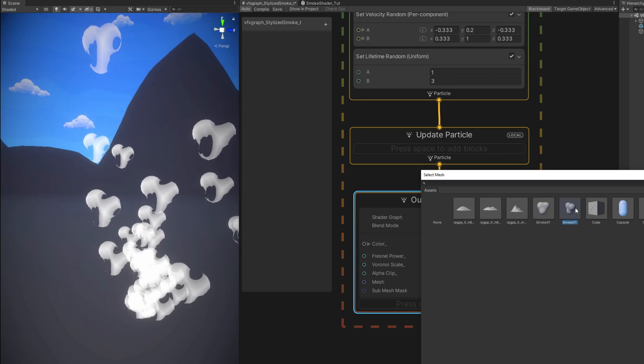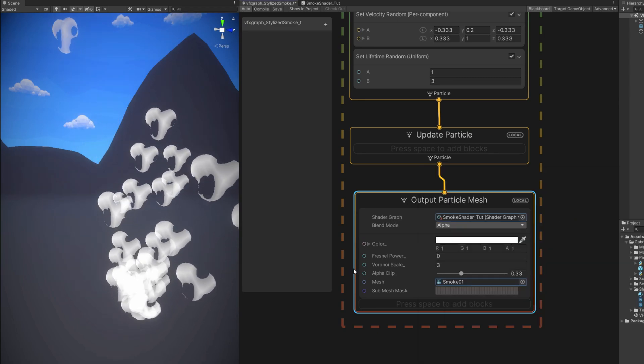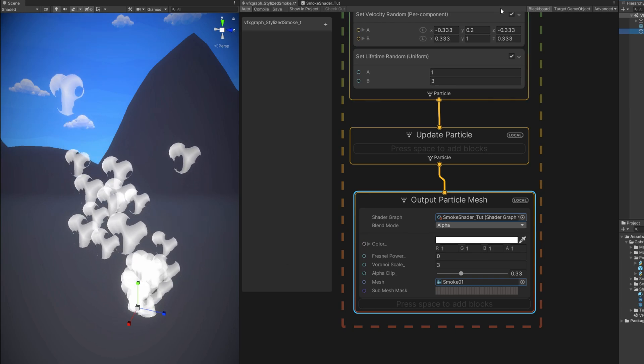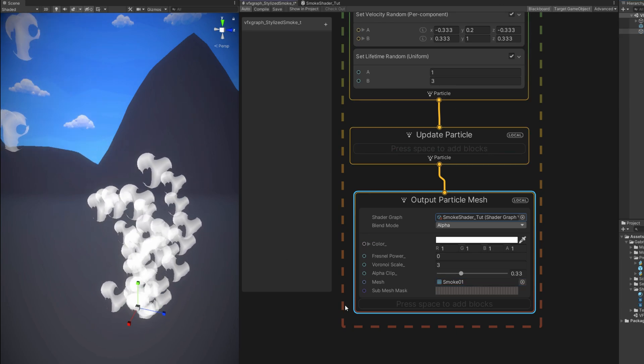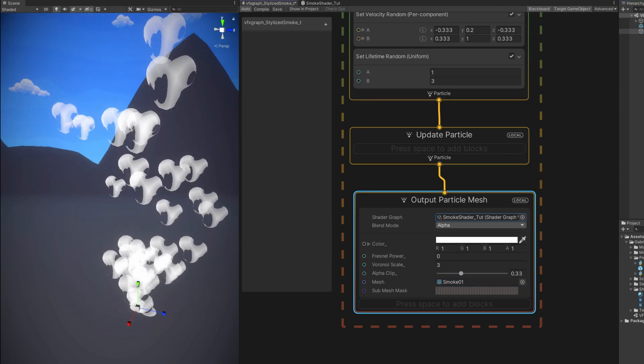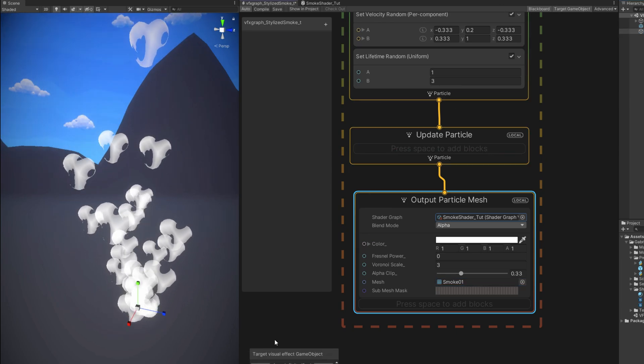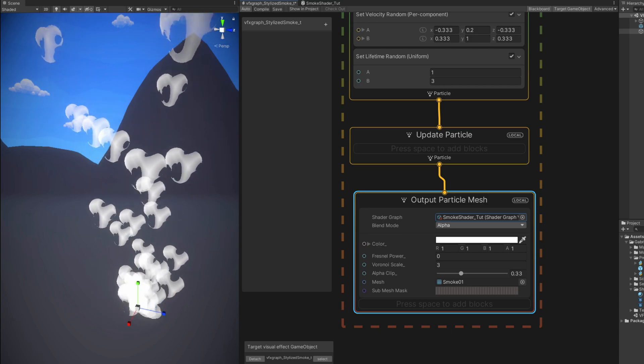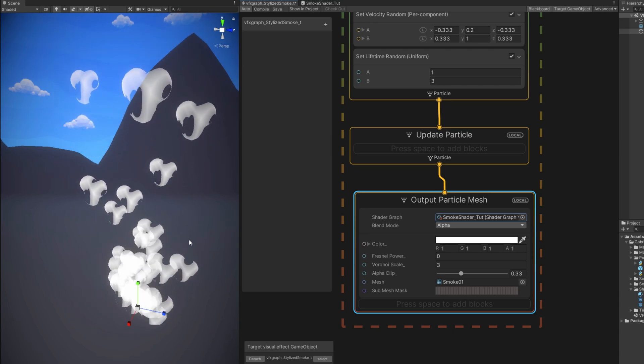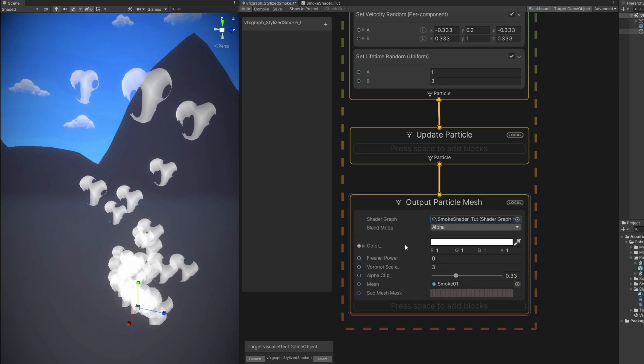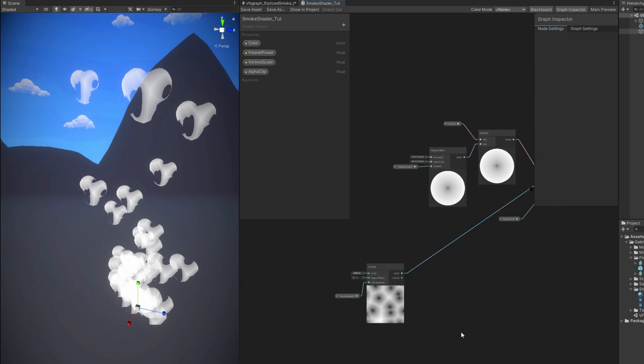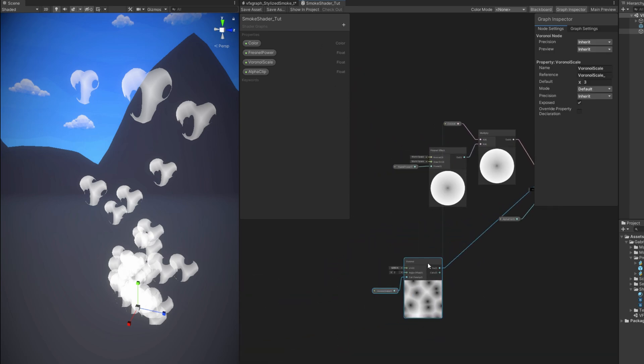Alright, looking interesting. Nothing special for now. Before we proceed with the VFX Graph. Let's go back to our shader. And add the last properties. Which basically are a Voronoi Speed. So we can move this Voronoi. Basically animate the Voronoi. It's very simple. We only need a Time node.